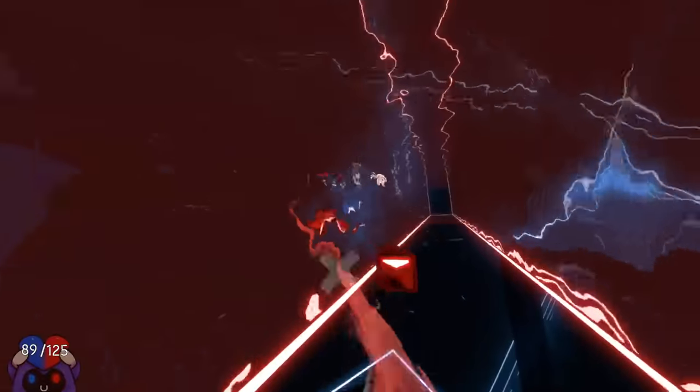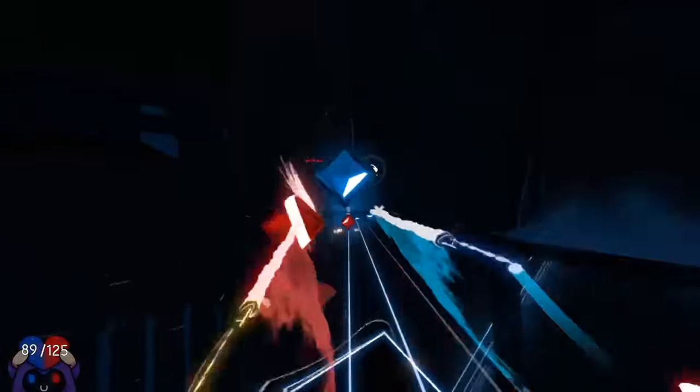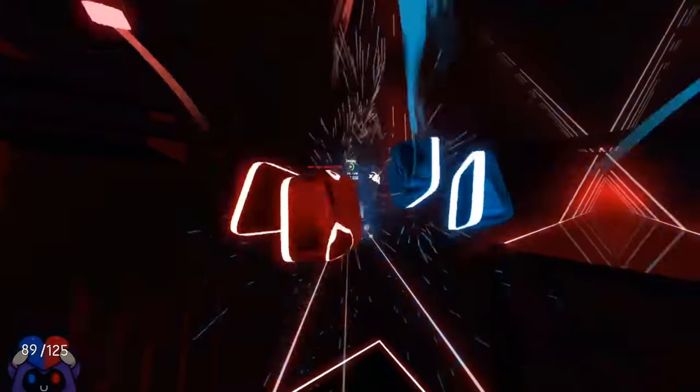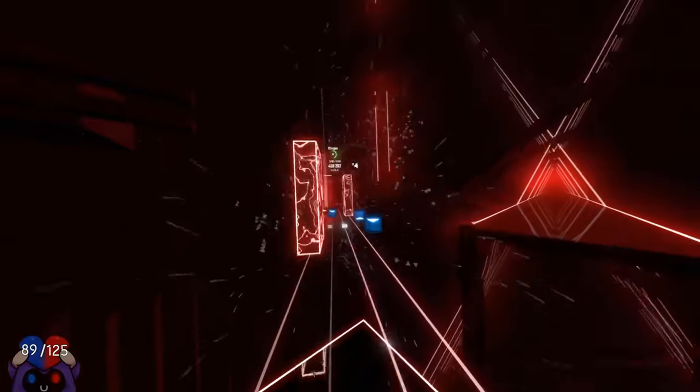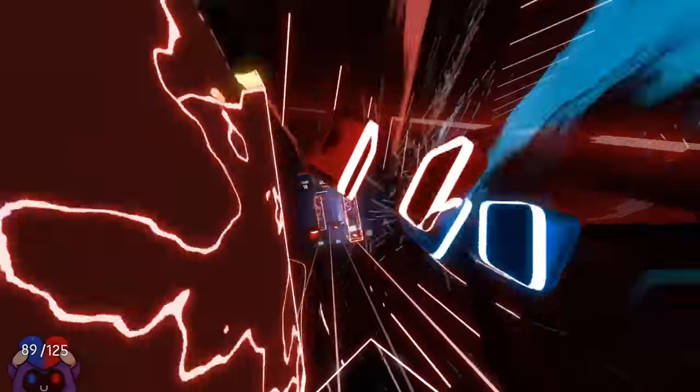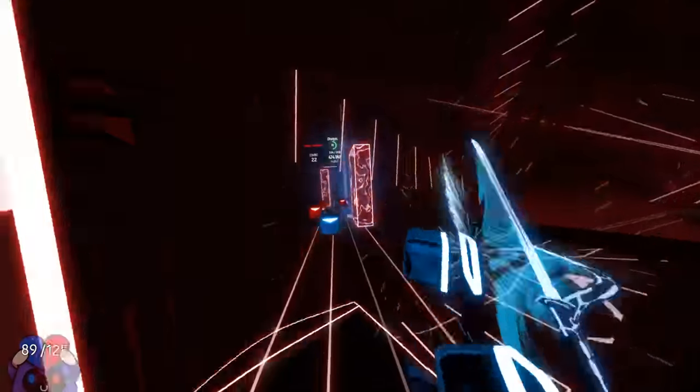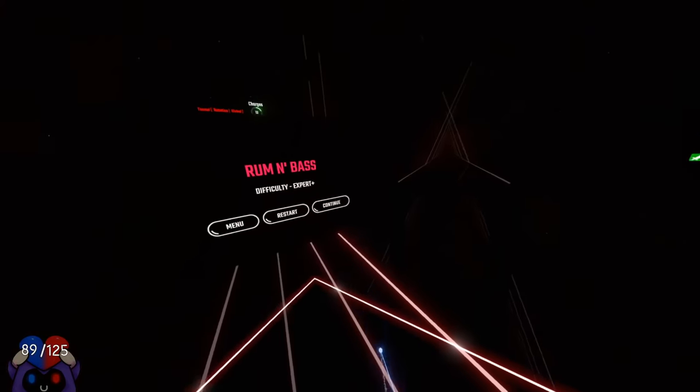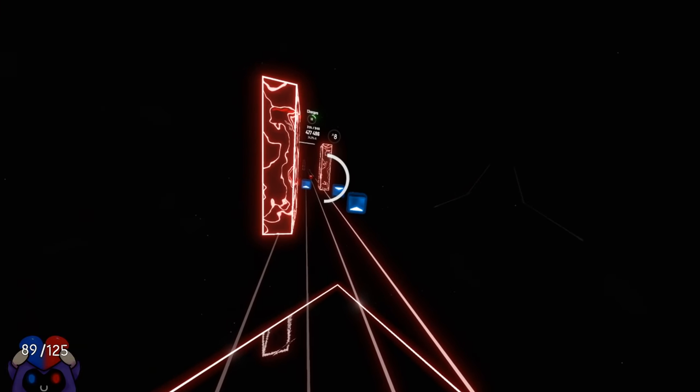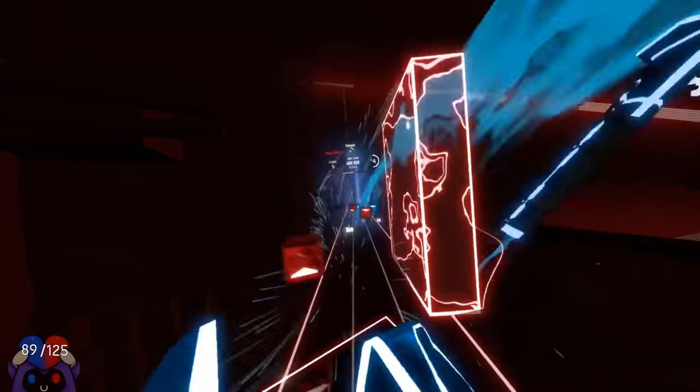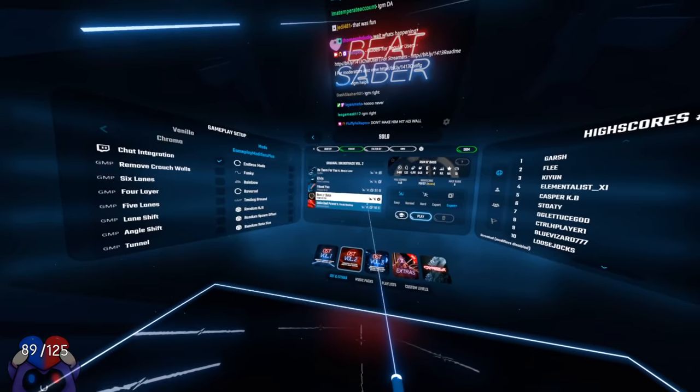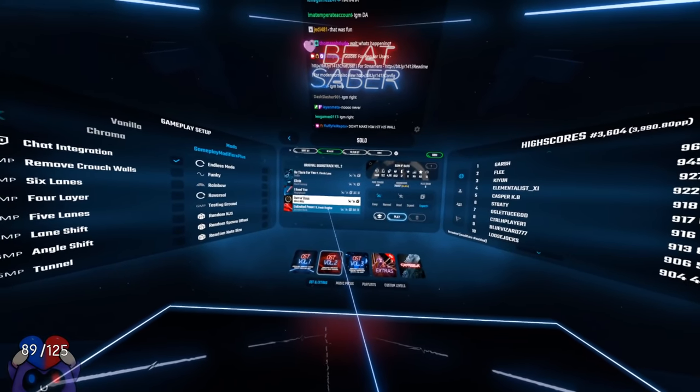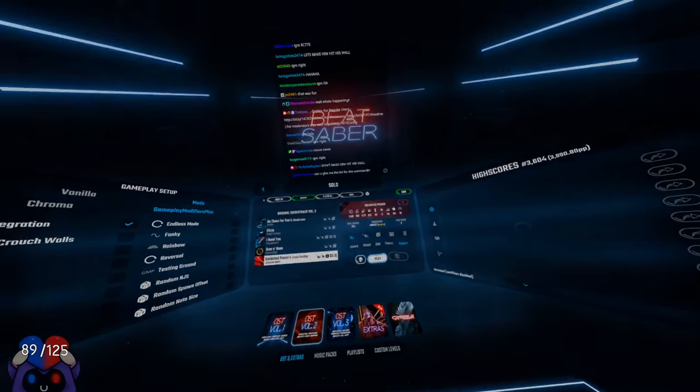No, not left. I can't even... Thank you for pausing my game, thank you. Okay, let's try limited power. We'll play Beat Saber.